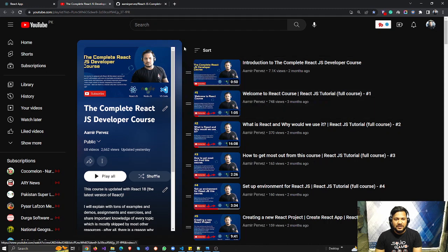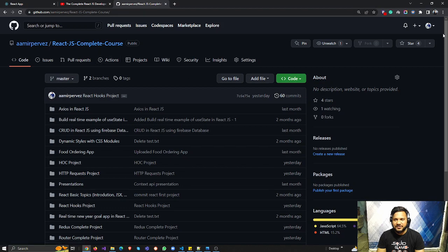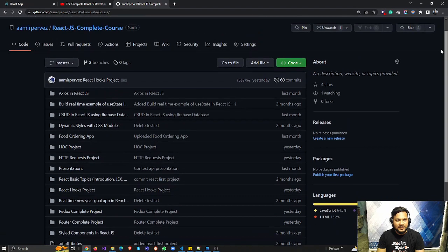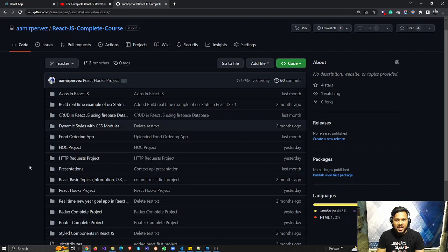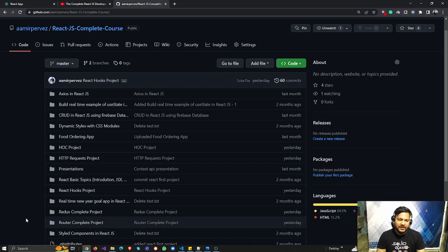Before we get started, if you have not subscribed to my channel, you can subscribe — my channel name is Army Pervez. This is a complete React.js developer course, and if you go through all the videos I'm definitely sure you will become an expert in React.js. If you miss anything while working through the videos, you can download the source code from the link I will share in the description. I also uploaded the complete Redux project from yesterday so you can download and work on it.